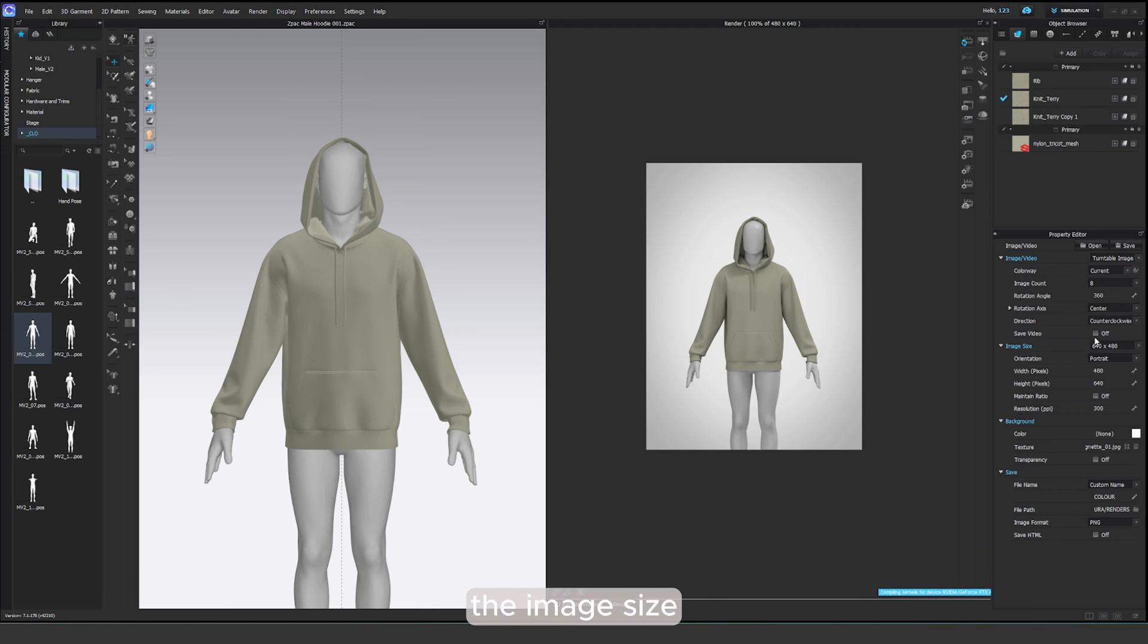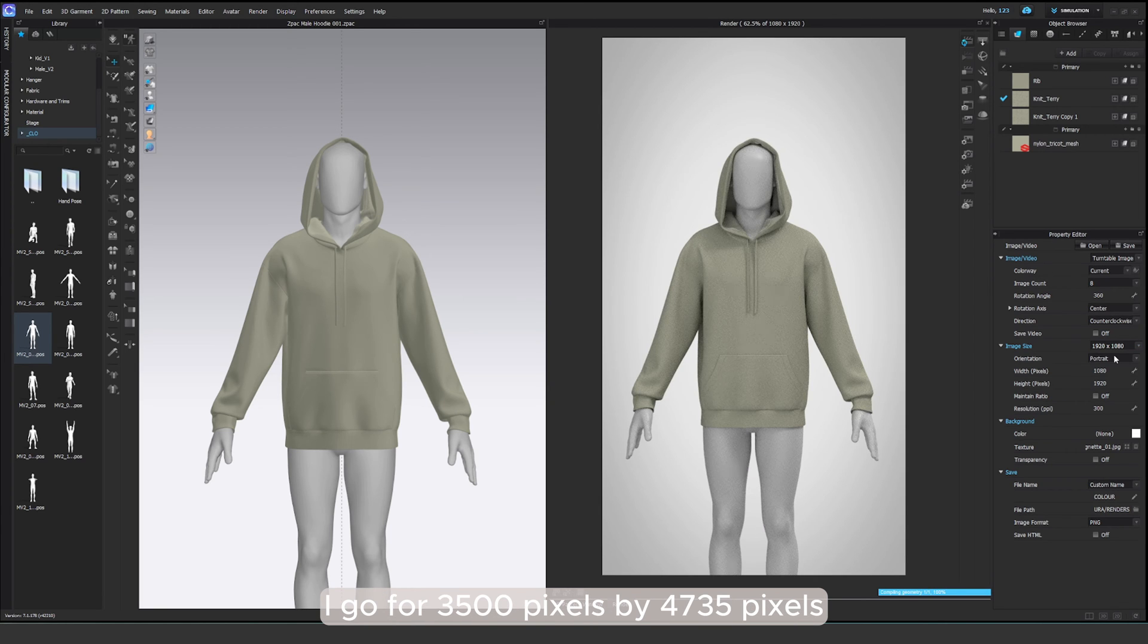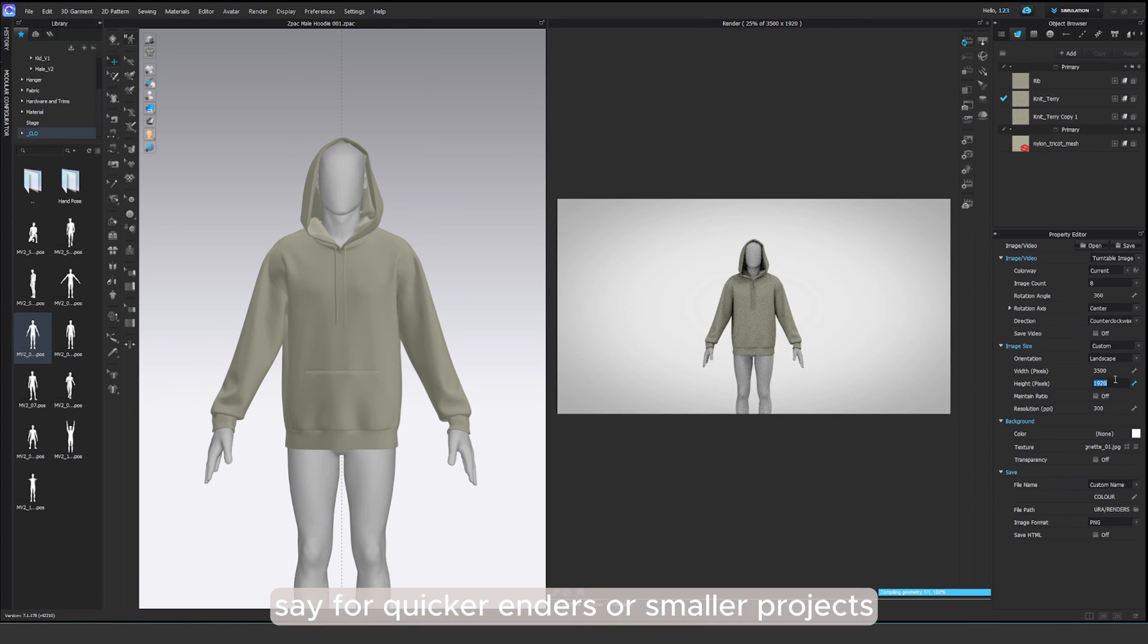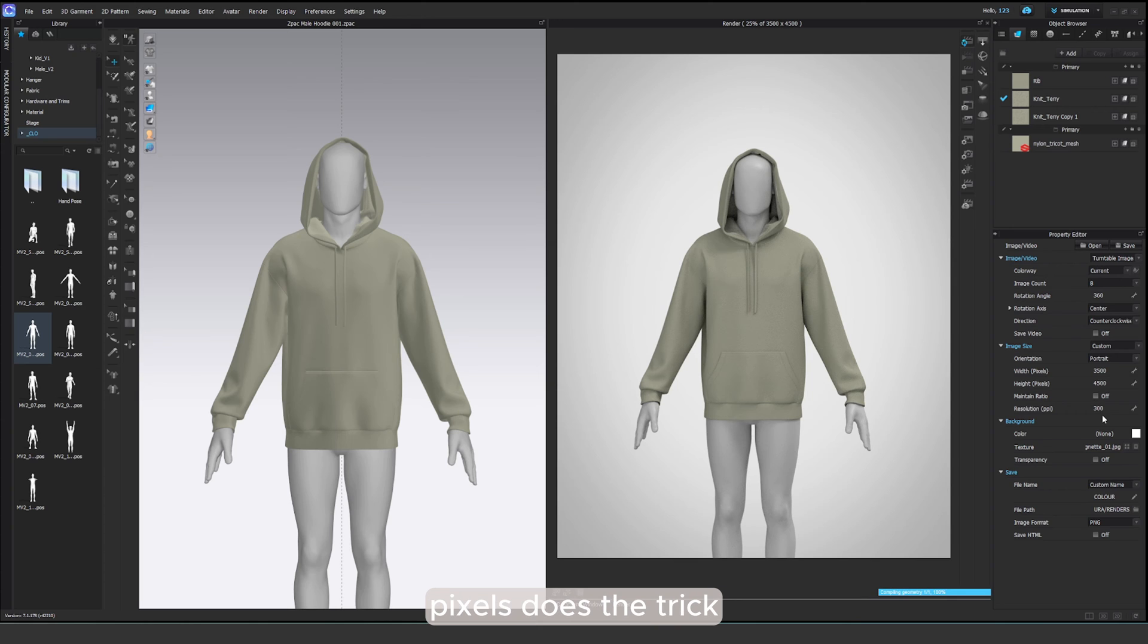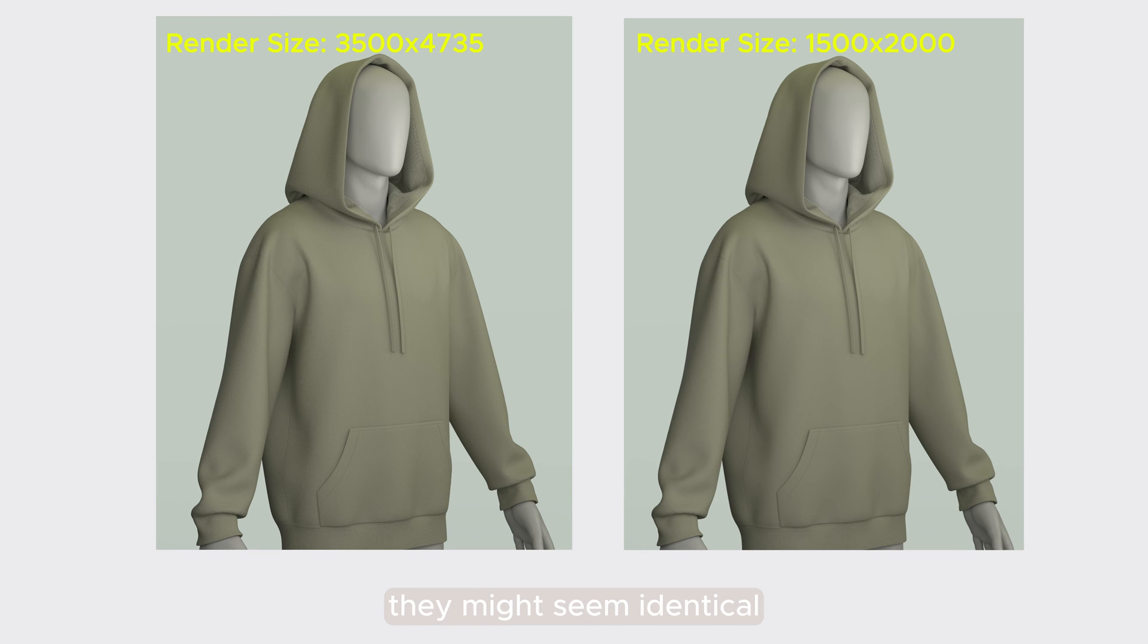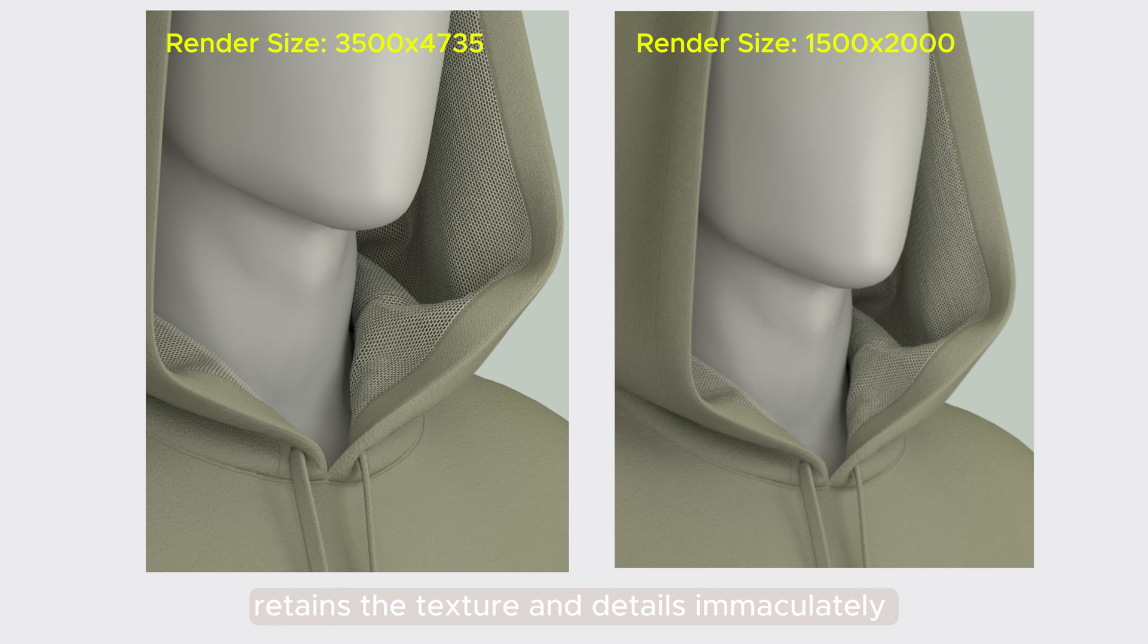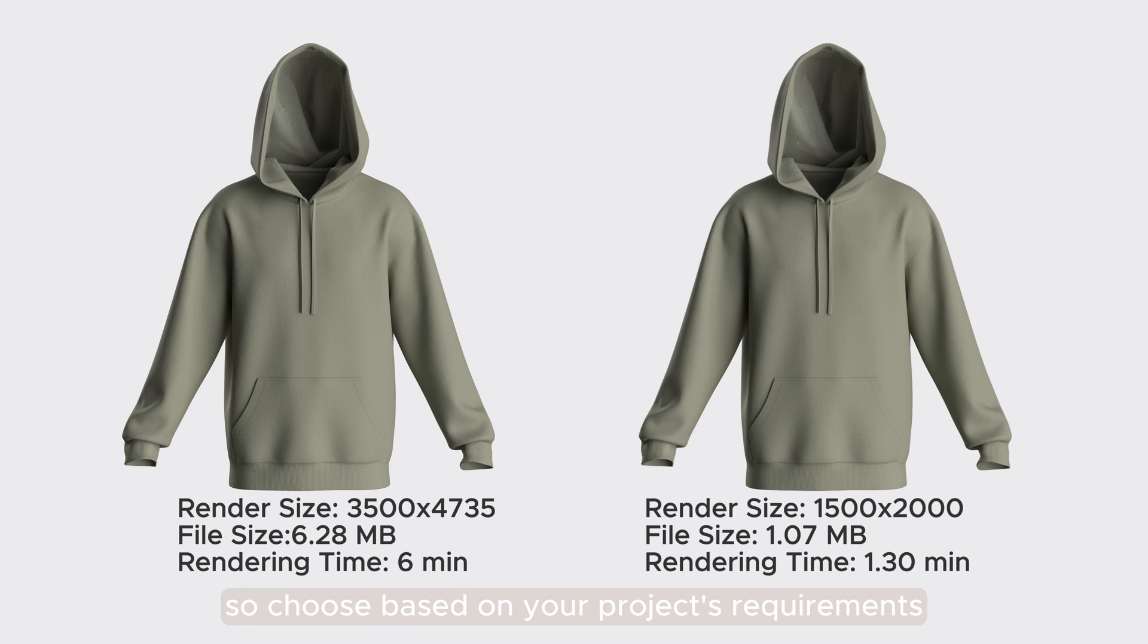Now, the image size. For the extra level of detail, I go for 3500 pixels by 4735 pixels. But for slightly lower resolution, say for quicker renders or smaller projects, 1500 by 2000 pixels does the trick. For example, take a look at this comparison. At first glance, they might seem identical, but zoom in and the higher resolution image retains the texture and details immaculately. Of course, keep in mind that the file size increases significantly, actually by five times. So choose based on your project's requirements.